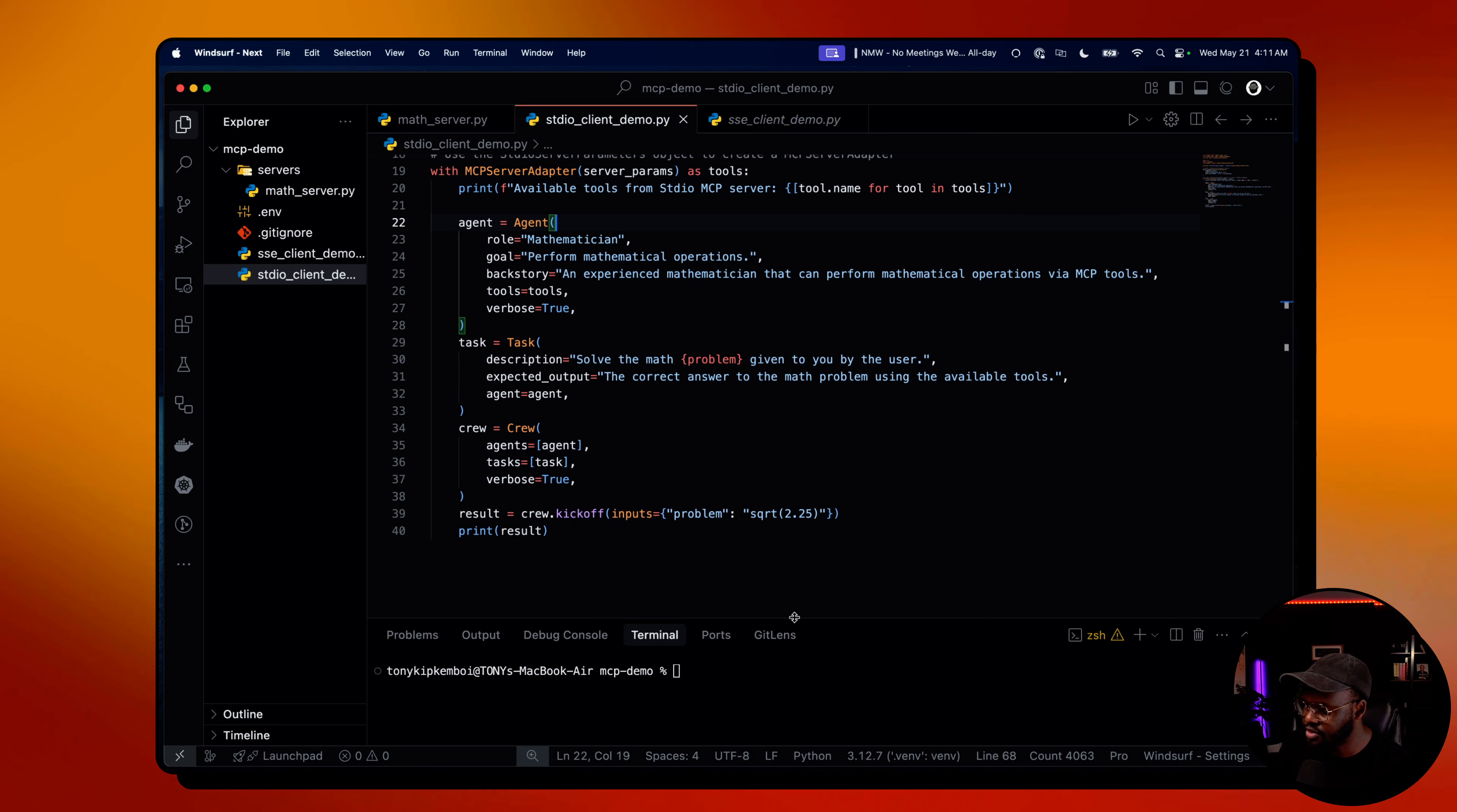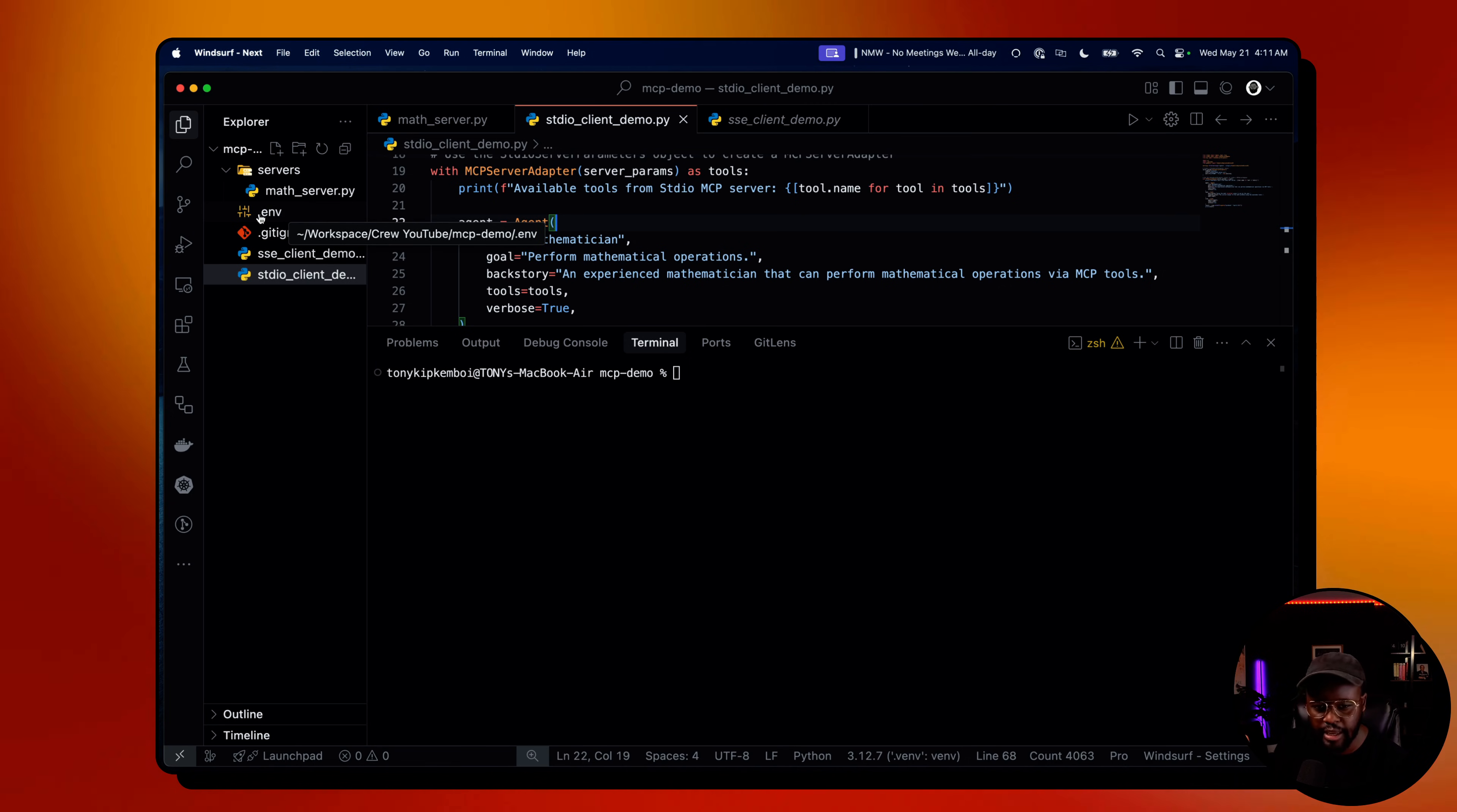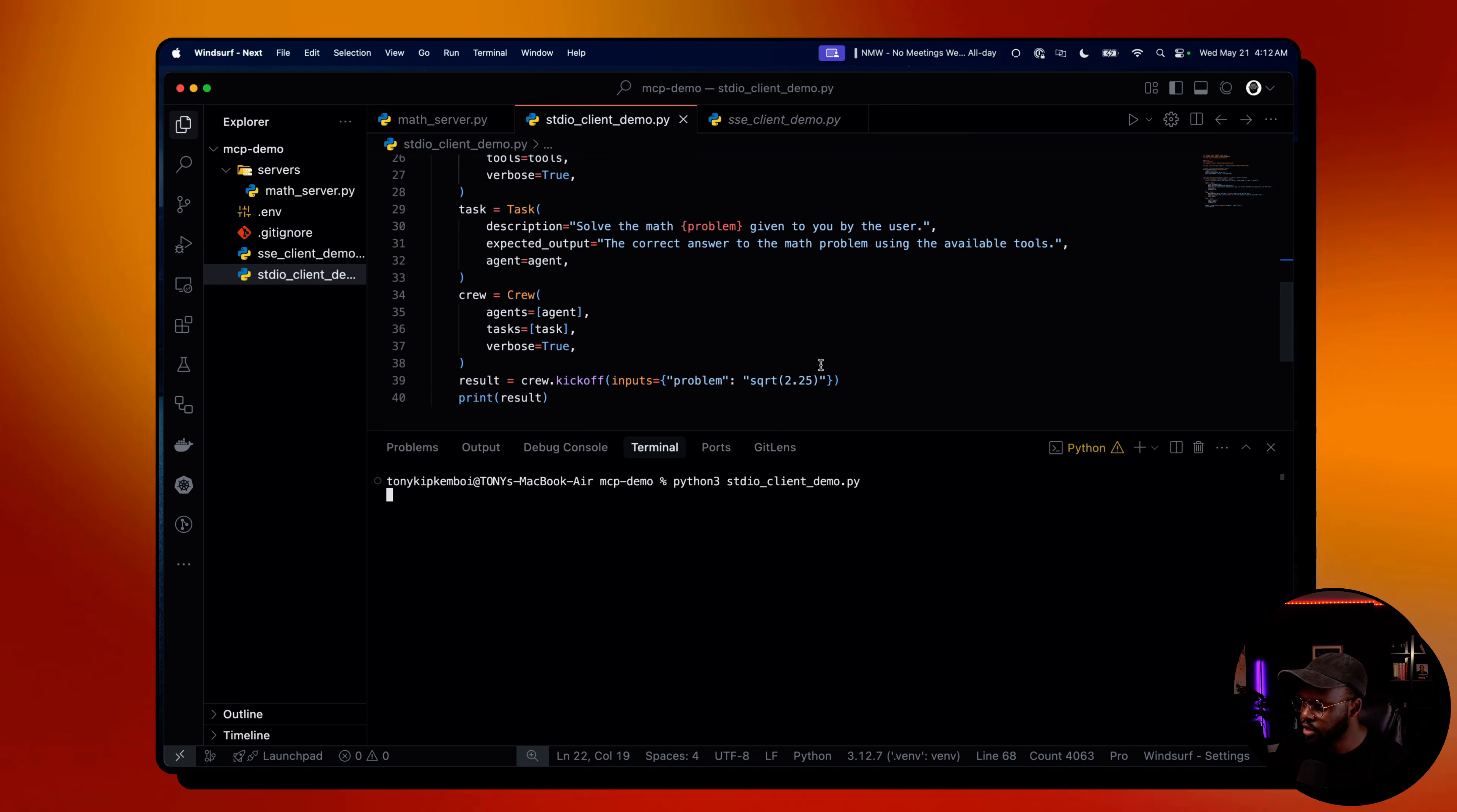Now let's run it. I set the environment variables in this .env file - I've added my model name and API key. I'm using OpenAI, but you can use whatever model provider you want. That's where you would set them before you run it. Let's go ahead and run this.